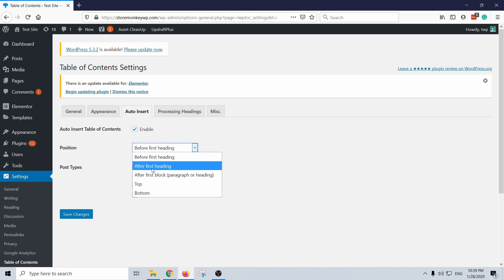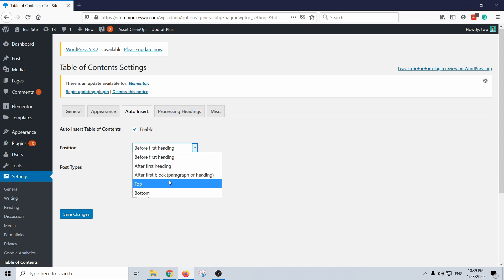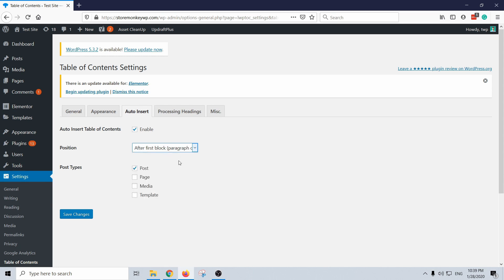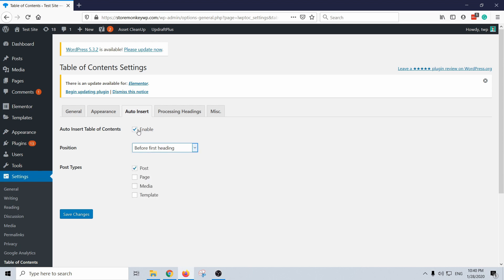And you can also decide where it will show up, so before the first heading, maybe at top, or certain first block or paragraph. I like to place the table of contents myself so I'm going to disable this for now and just save it.